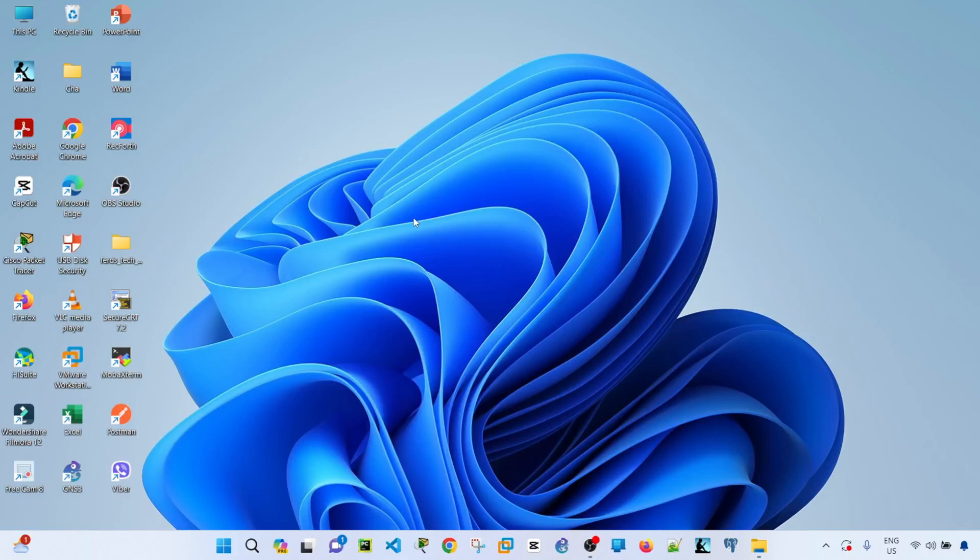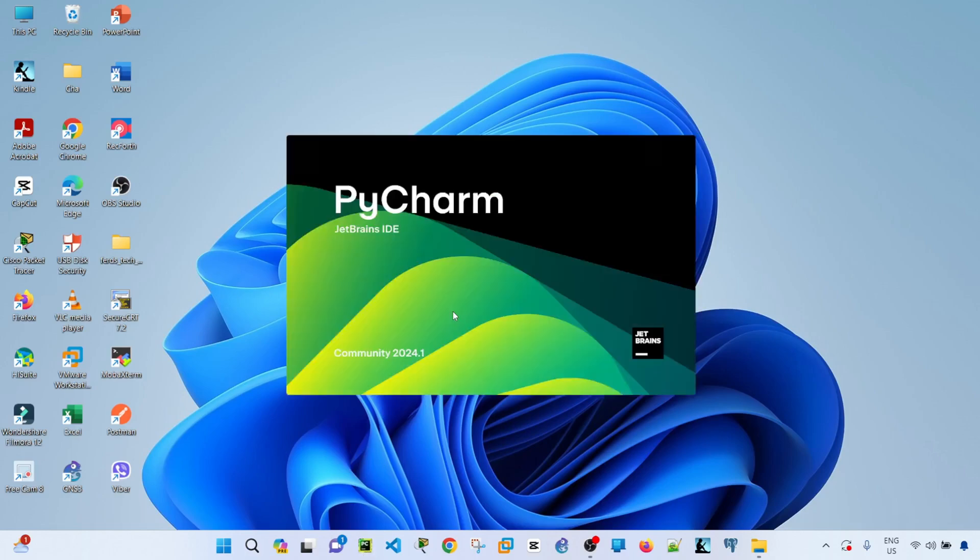Hey everyone, in this video I'm going to show you how to create a new project in PyCharm, or a new Python project in PyCharm. Let me go ahead and open PyCharm. You see that I already have PyCharm Community installed.